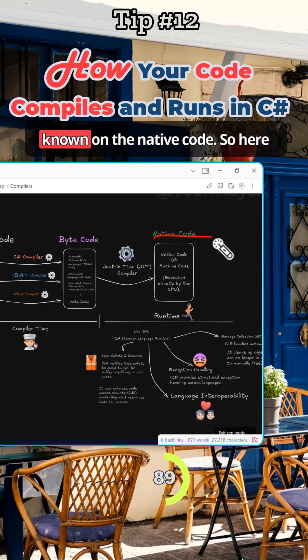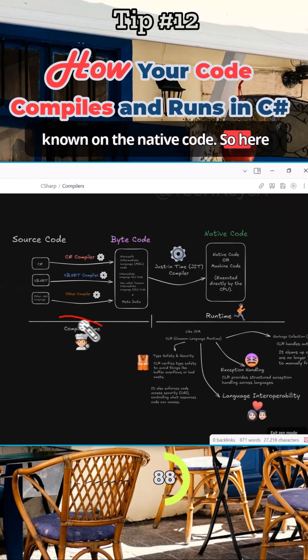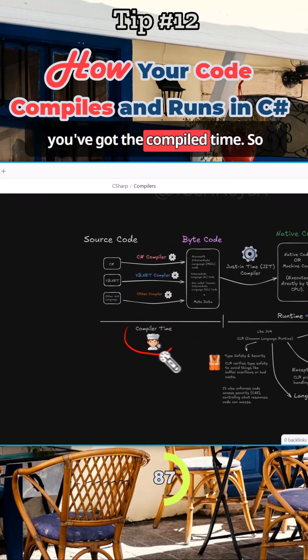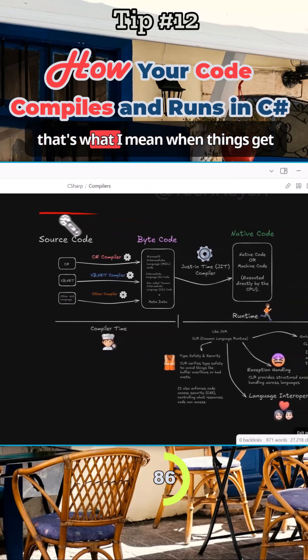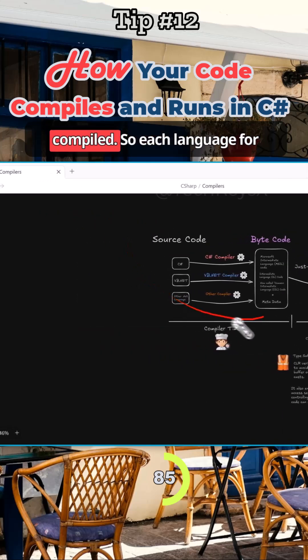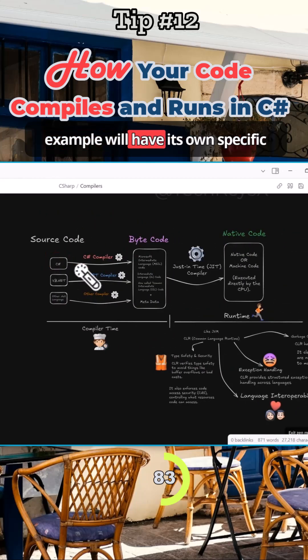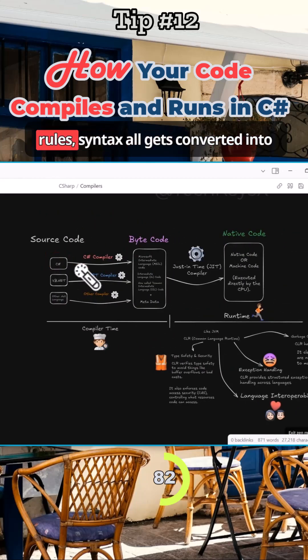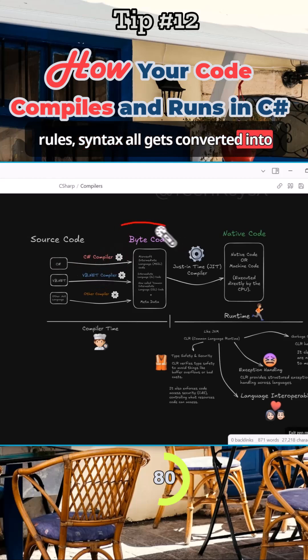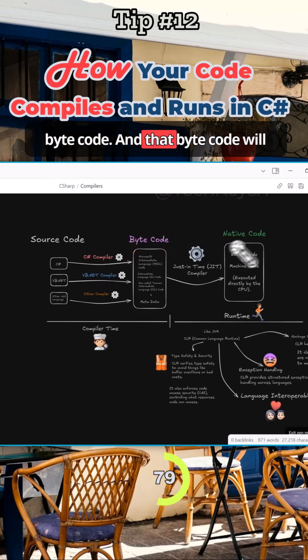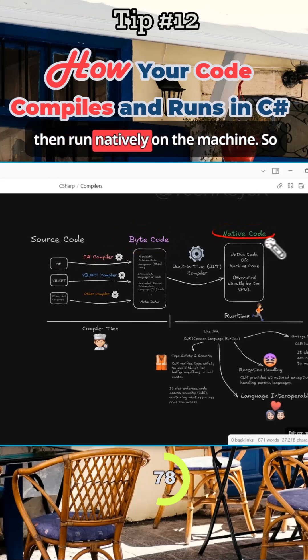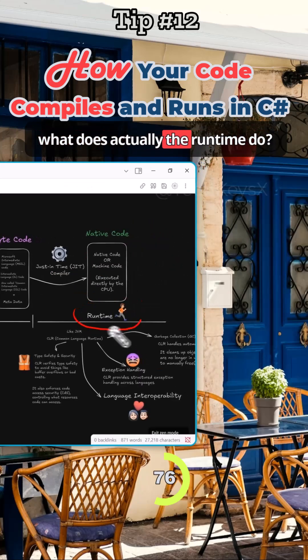And this is what's known as the native code. So here you've got the compile time - that's what I mean when things are compiled. So each language, for example, will have its own specific rule syntax that all gets converted into bytecode, and that bytecode will then run natively on the machine.